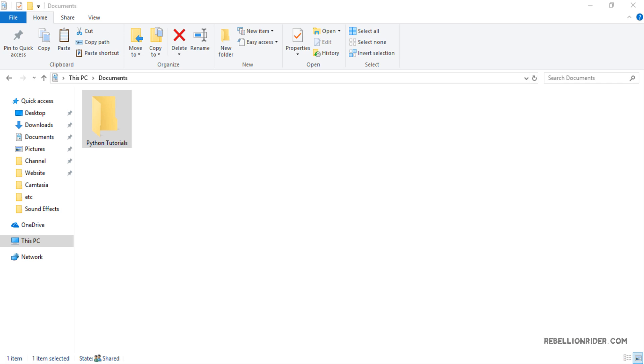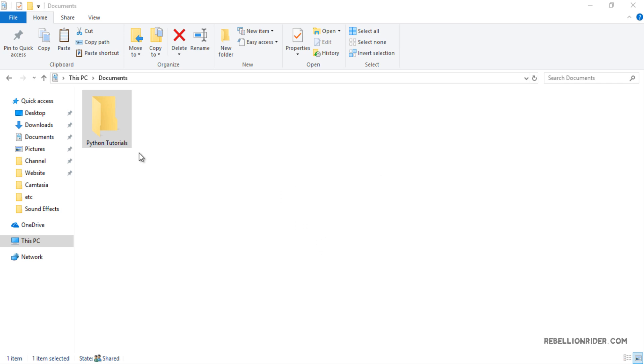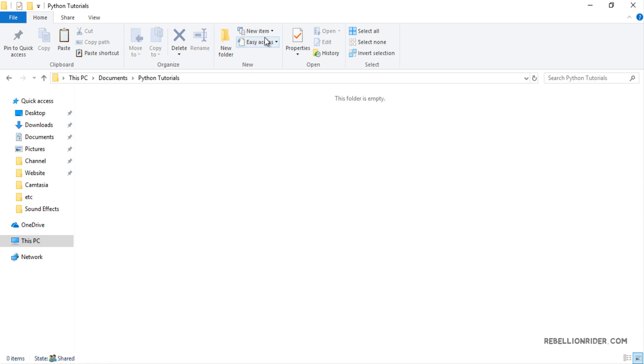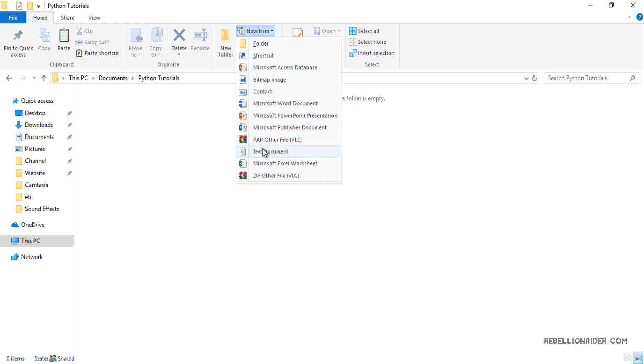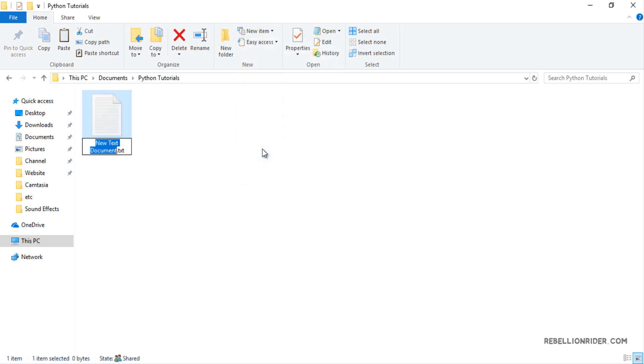Next we have to create a Python script. Physically script is a file which contains a set of instructions and has a unique name as well as a dedicated file extension which is accepted by the language. In Python programming language that dedicated extension is .py. So let's start with creating a text file and then we will change its name and extension. Now go to the new items and choose text document. This will create a new text file. Now we have to rename it.